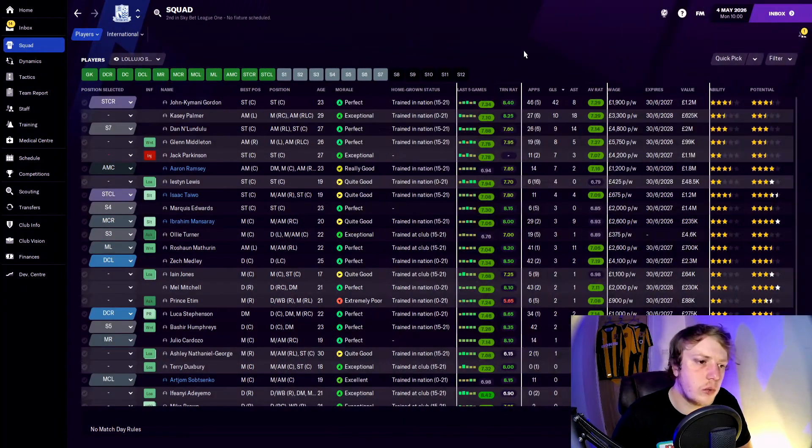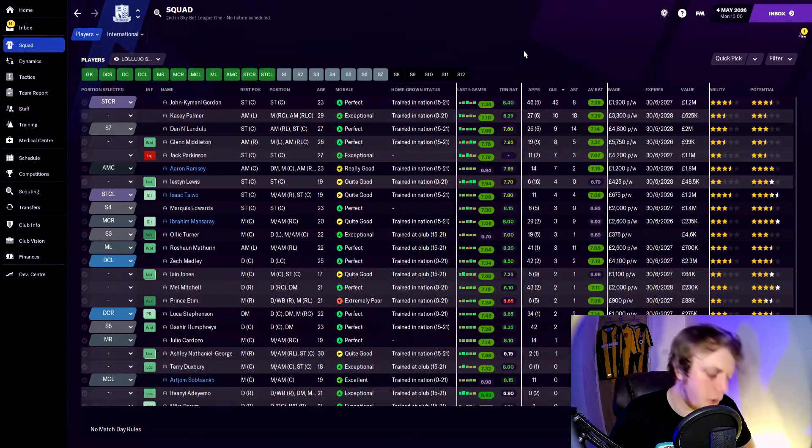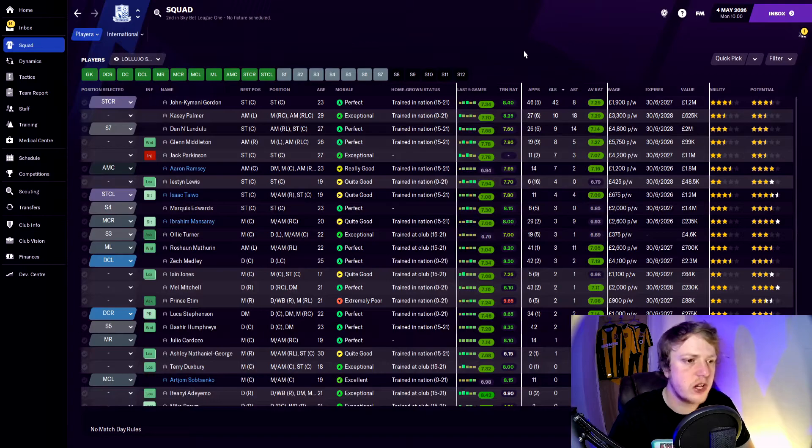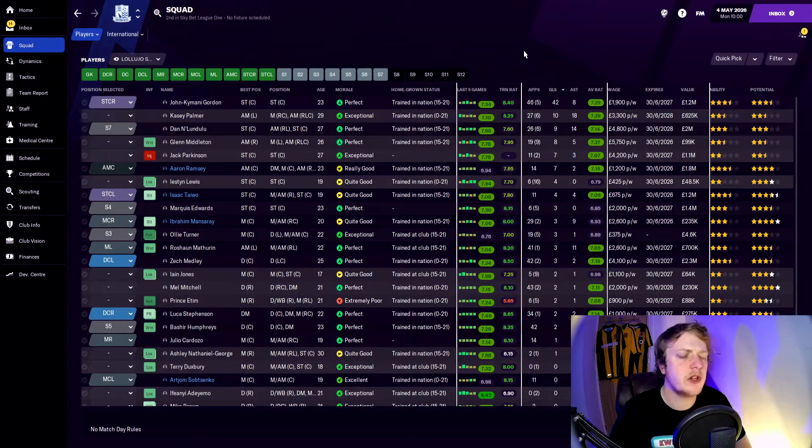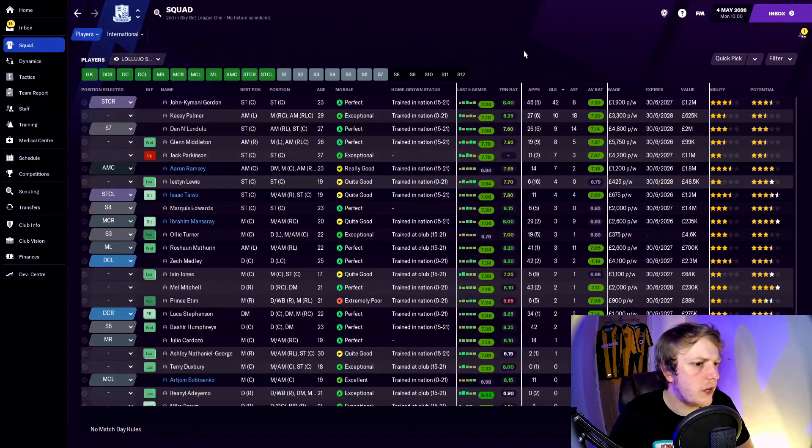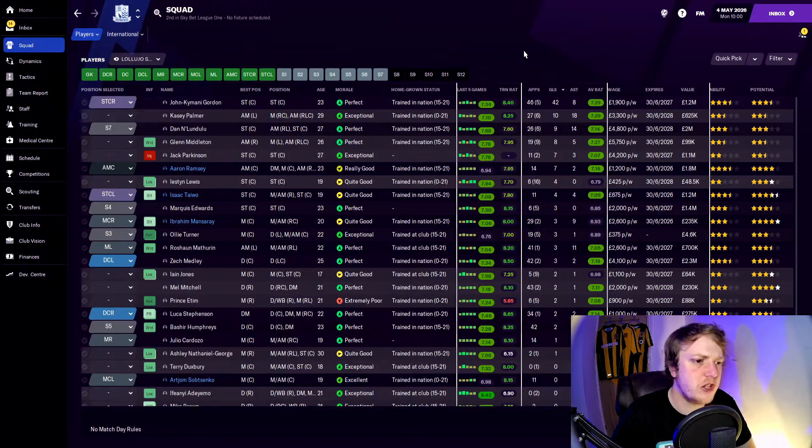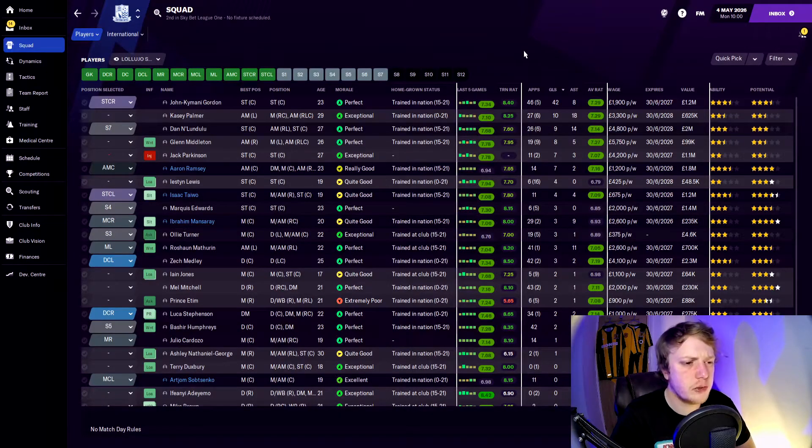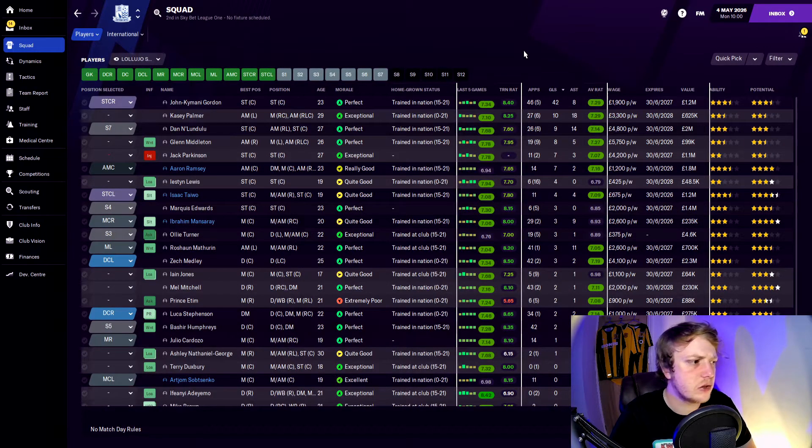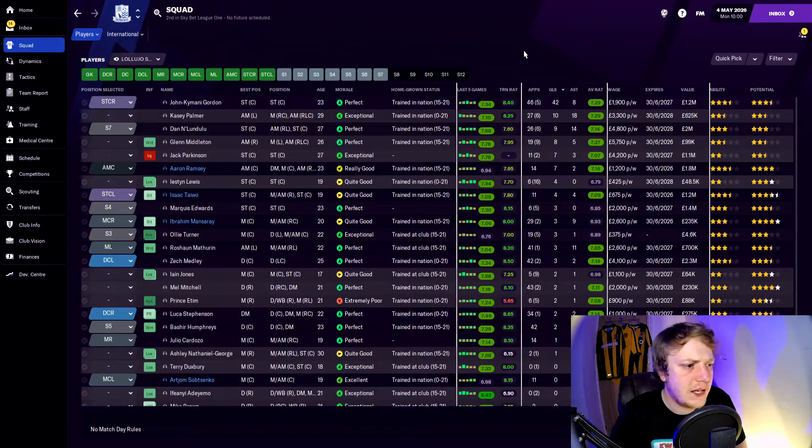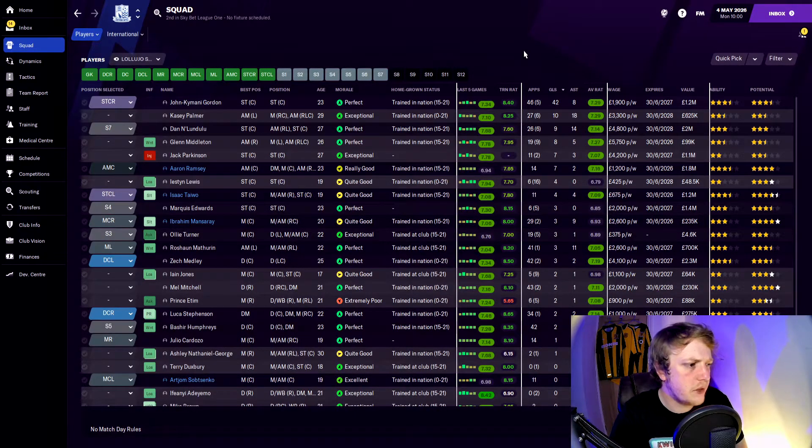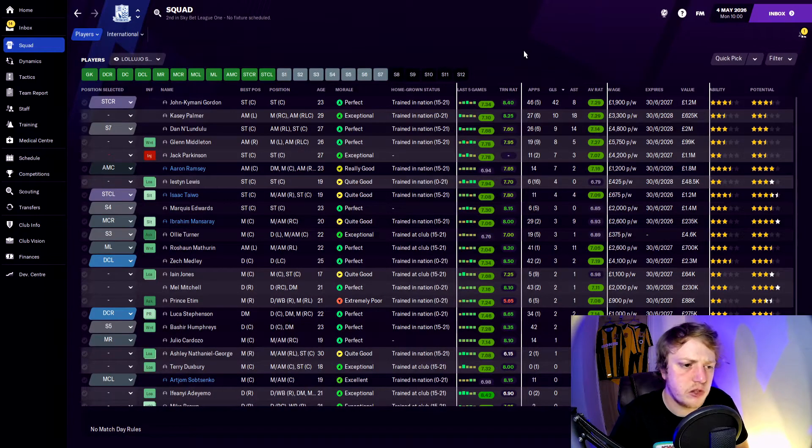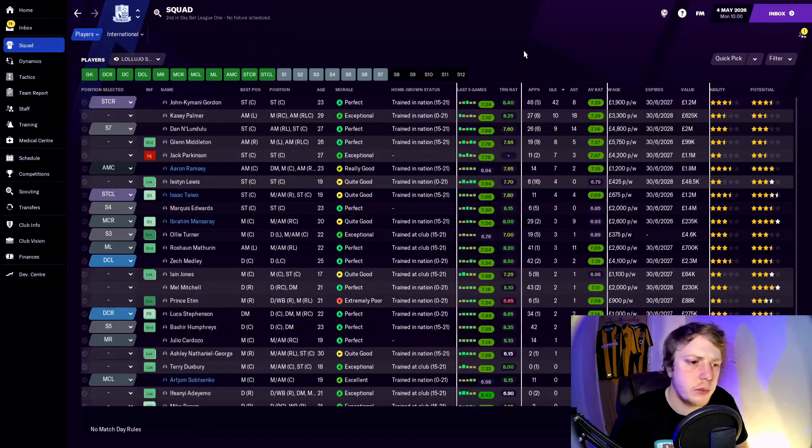Goalwise, Kamani Gordon got 42 goals for us and then there is a huge difference—only one other player getting double figures which was Casey Palmer. Lunduloo had a very quiet season with nine goals to his name. Middleton got eight, Parkinson and Ramsey both got seven apiece, and a bit more of a drop with Estin Lewis who I've been quite impressed with this season, getting four.